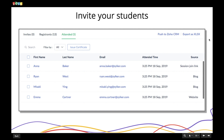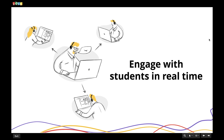Once you choose your session type, the next step is to invite your students. You can do this through email, and your students can connect from their laptops or using the Showtime mobile app on their smartphones. Once your school is set up with faculty and students on board, let's focus on engaging them during the session.